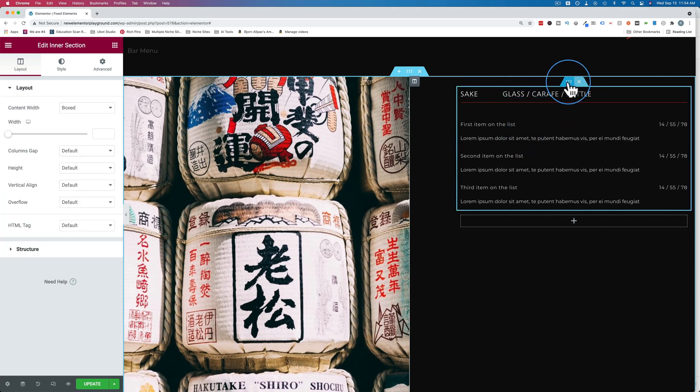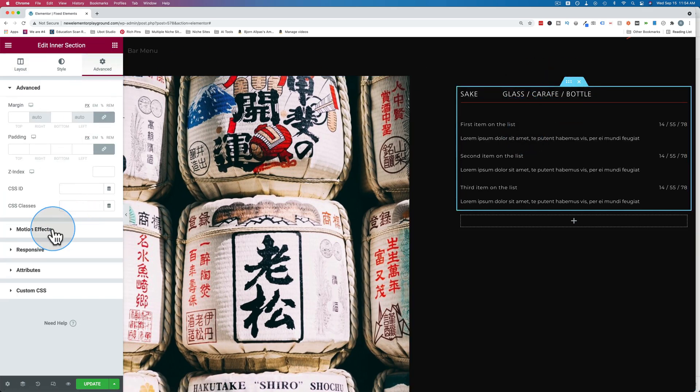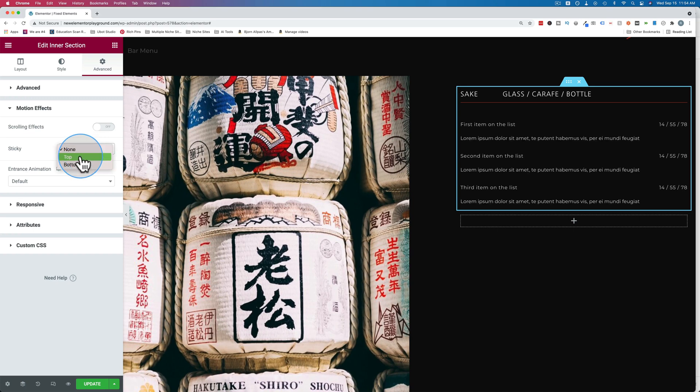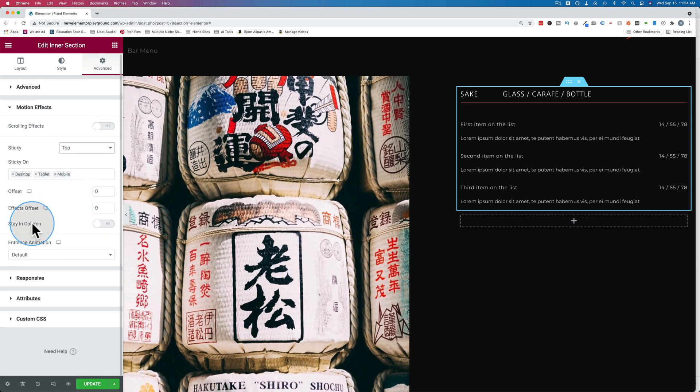Click on the six dots and go to advanced and then motion effects, sticky to top. We see we have a stay in column option now.